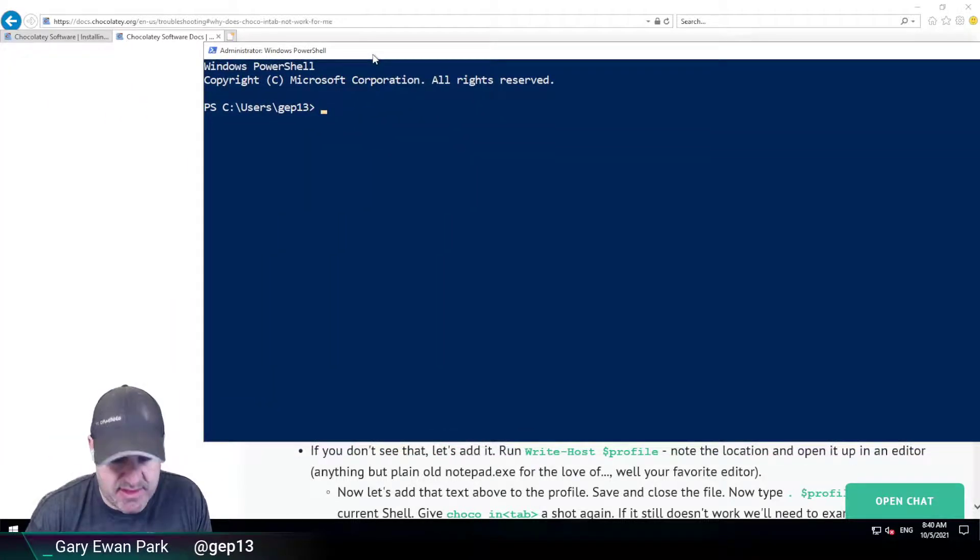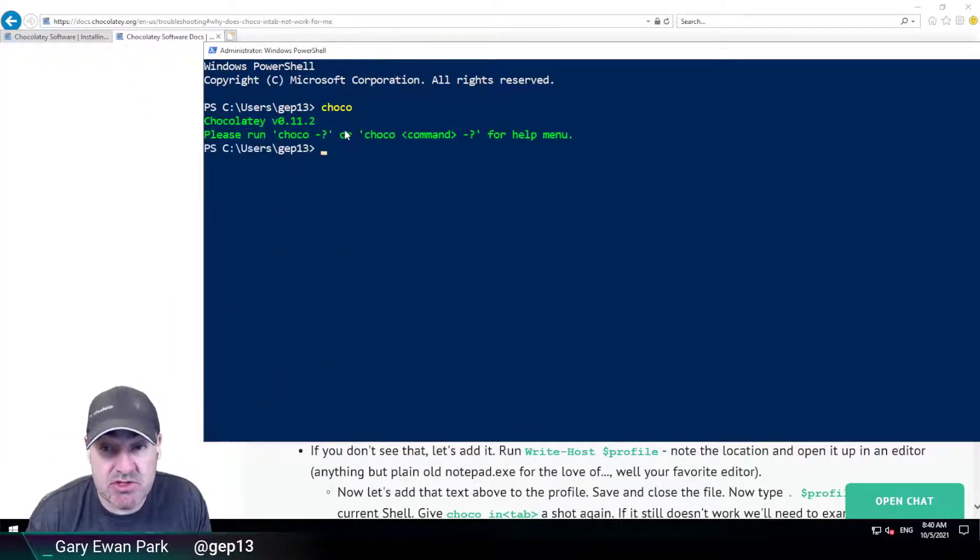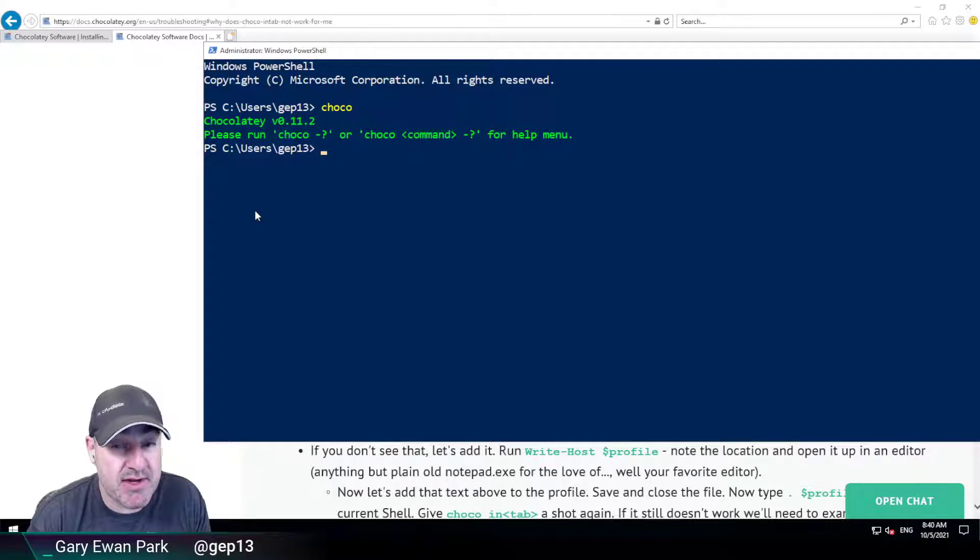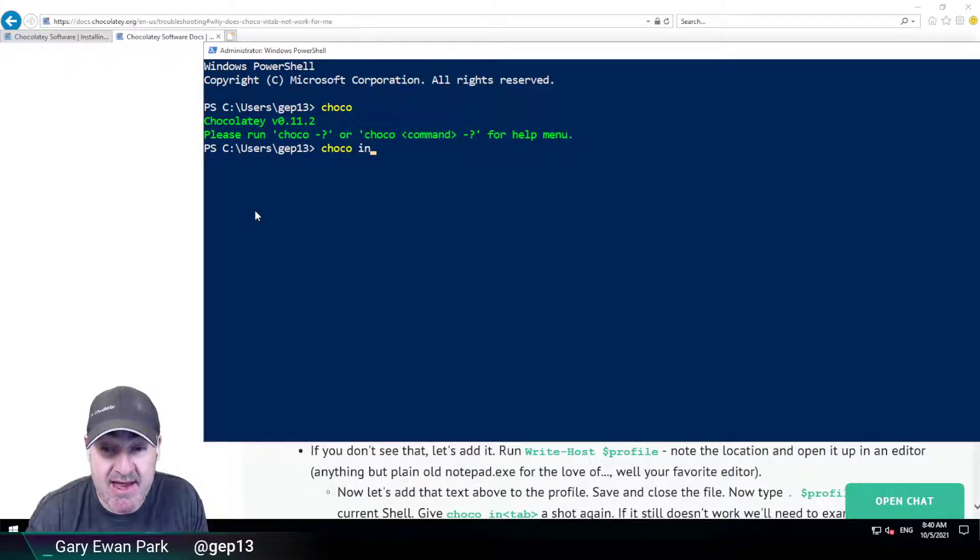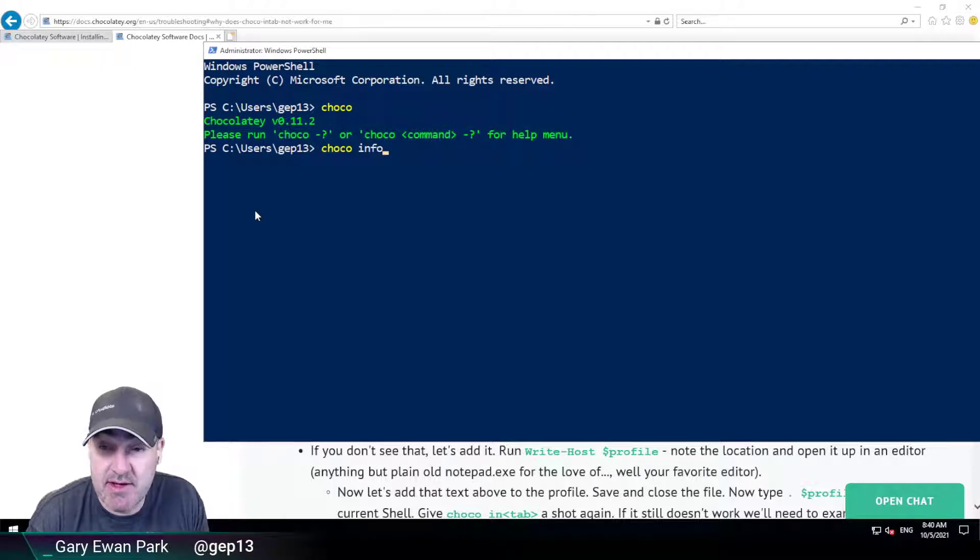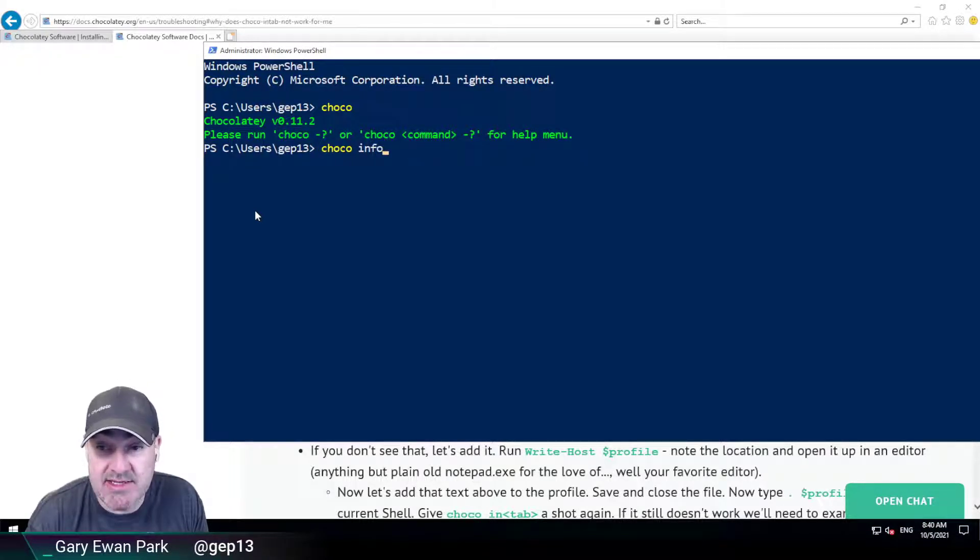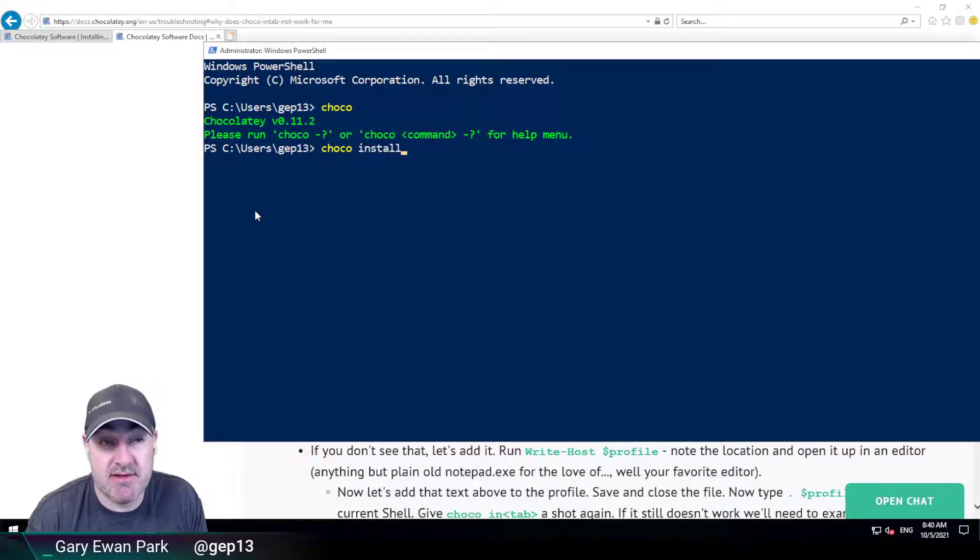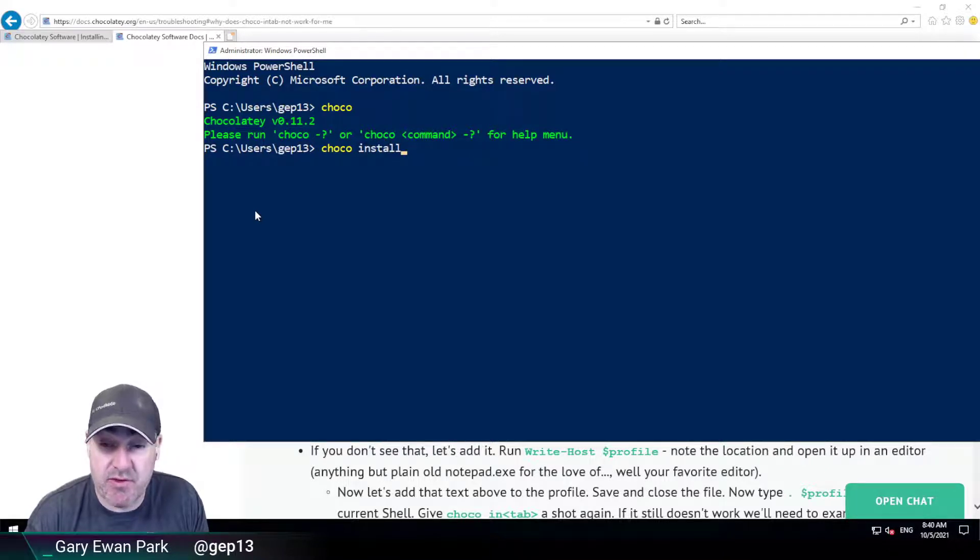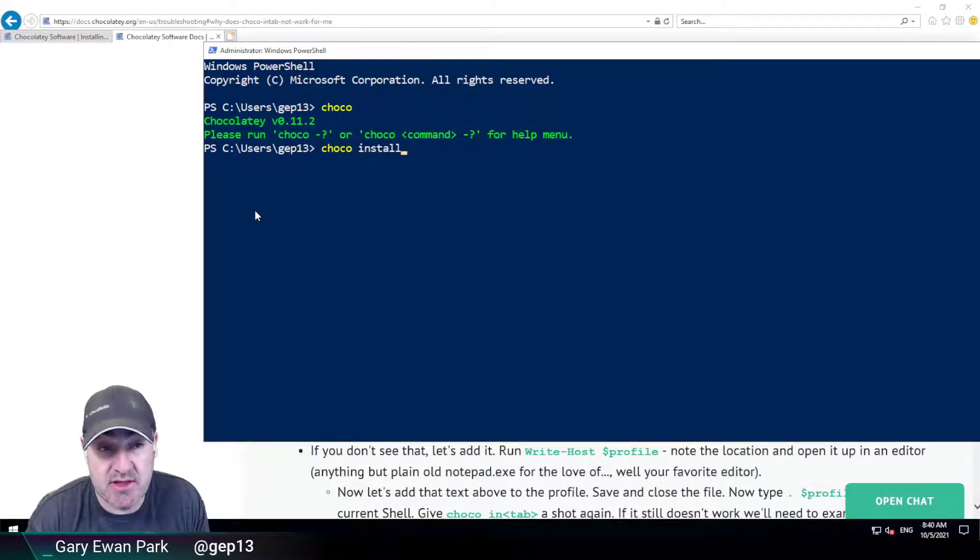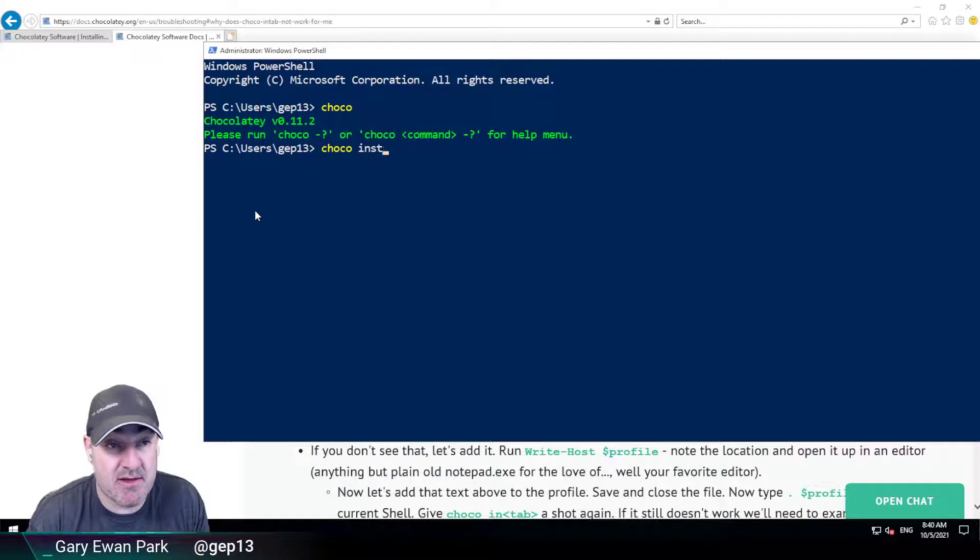So let's prove that Chocolatey is installed. So let's just run choco again. So now what I can do if I type choco and then I do just I-N and then I hit tab, what I'm now getting is the available commands that Chocolatey has with that I-N as the first letters in that command.